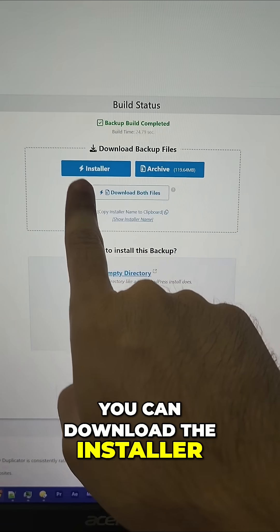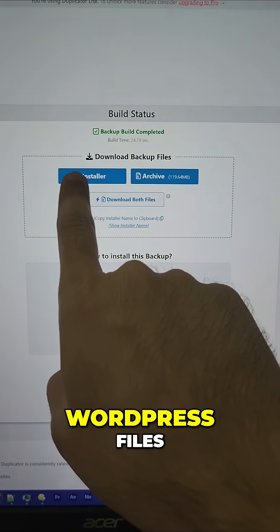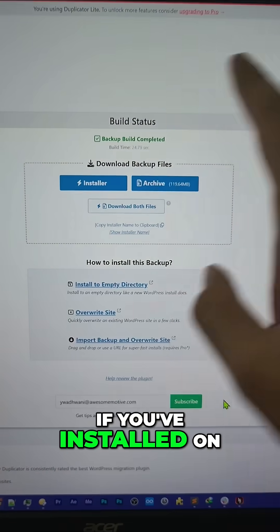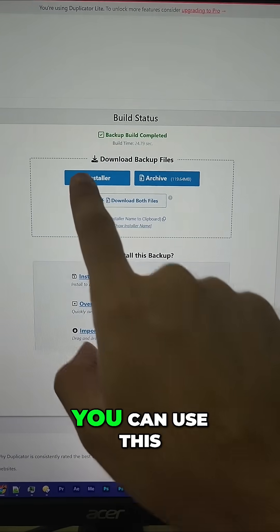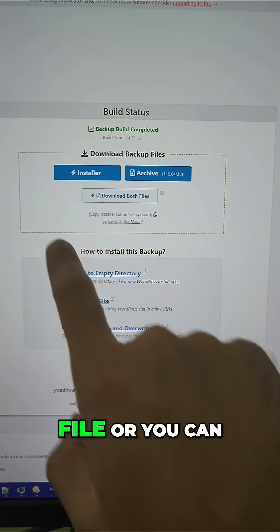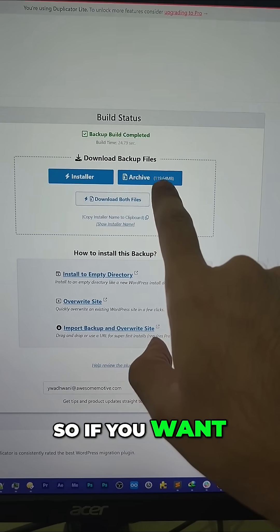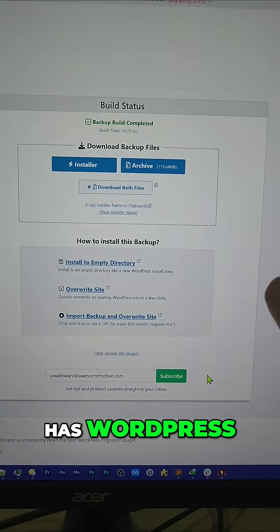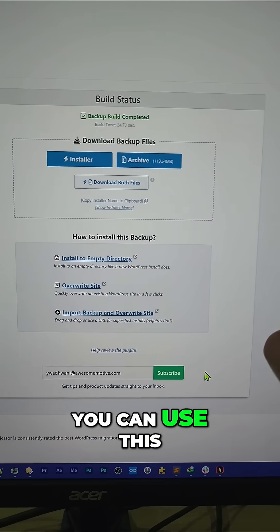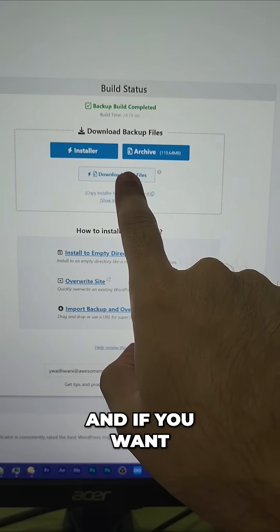You can download the installer, which will also contain WordPress files if you've installed on a blank server without WordPress. You can use this file, or you can use the archive, which will just contain the data. So if you want to backup to a website which already has WordPress, you can use this, or you can download both files.